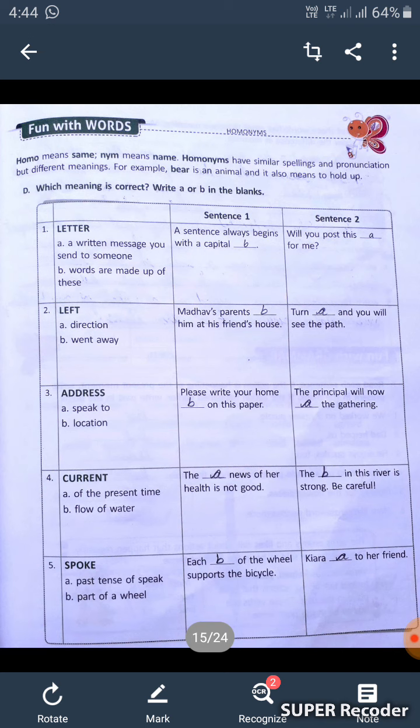Third one: 'address.' A is speak to, and B is for location. 'Please write your home address on this paper' — B is for location, so we write B here. Second: 'The principal will now address the gathering' — here we write A.